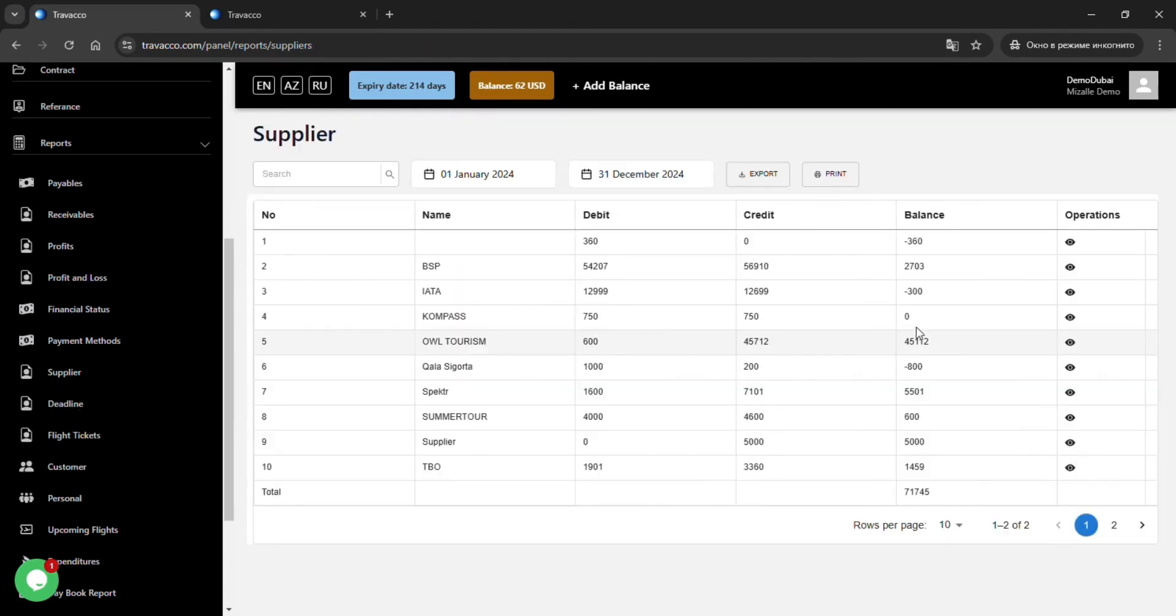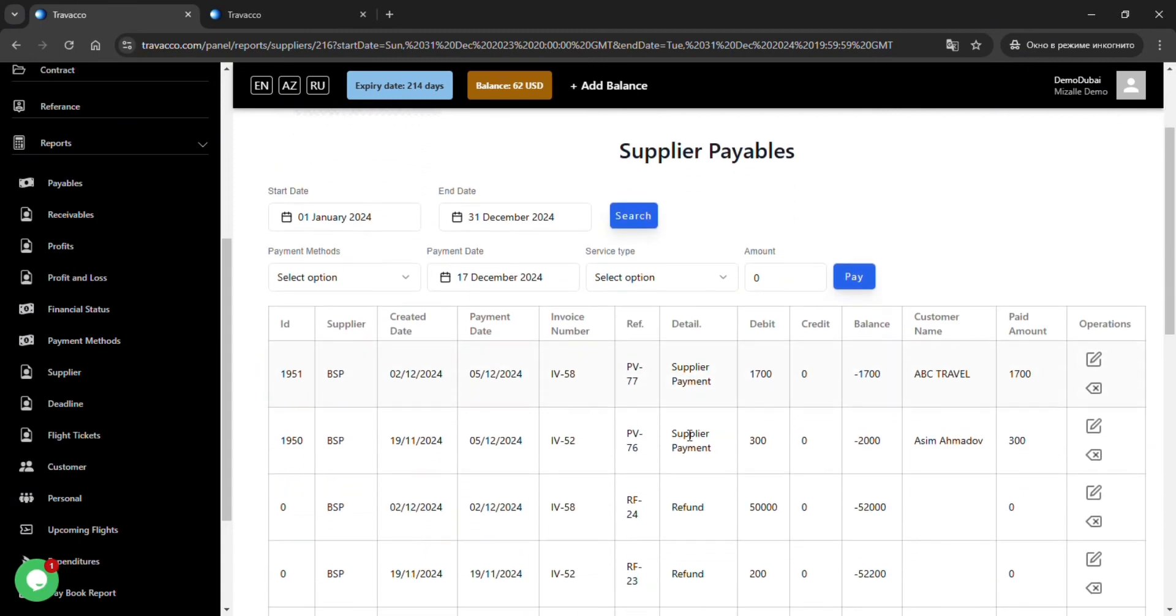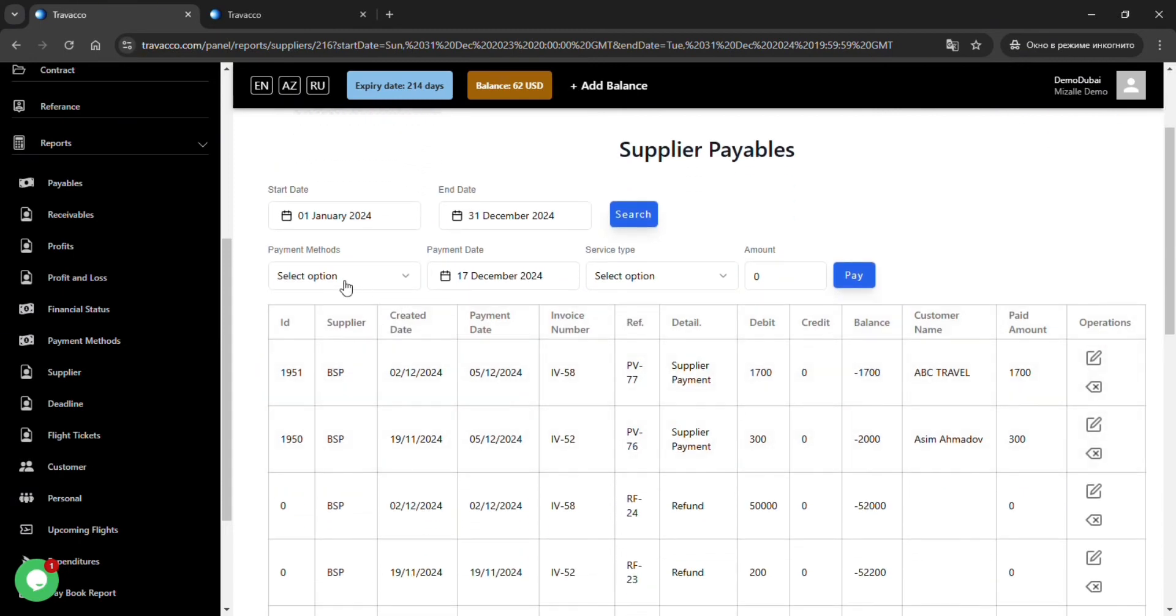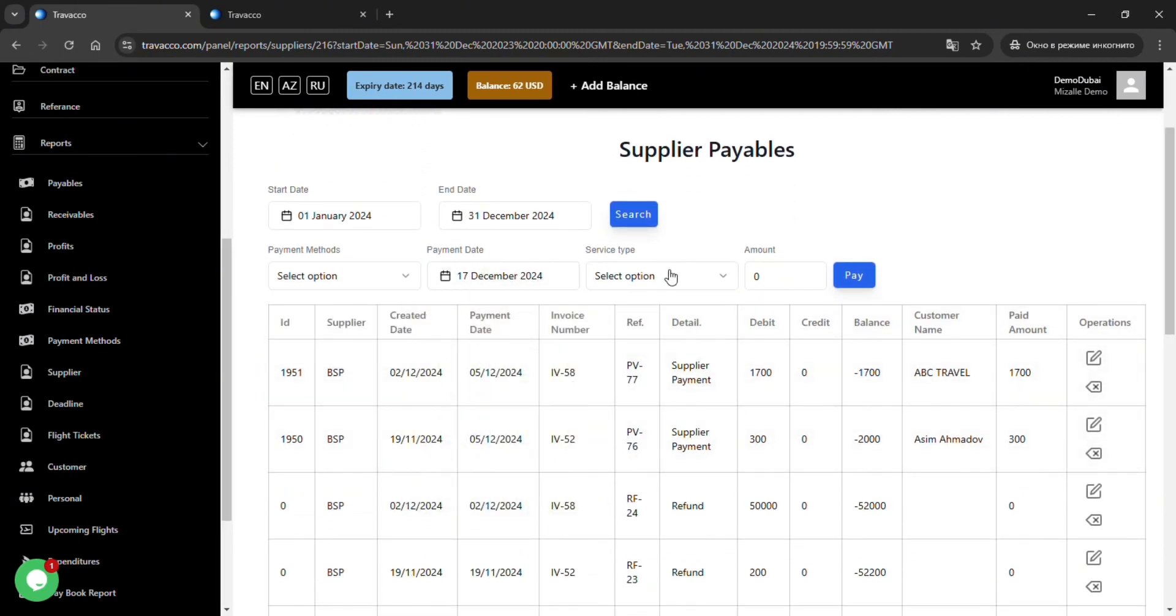The Suppliers subsection displays the suppliers added while creating invoices, the amount of debt owed to them, and current balance.